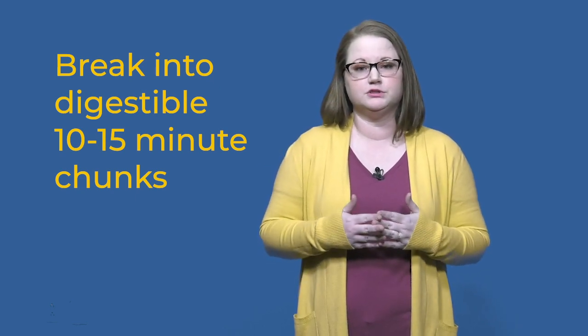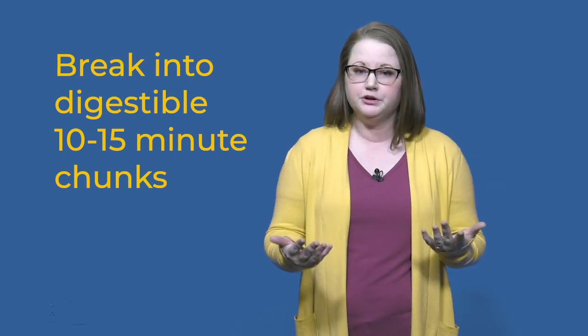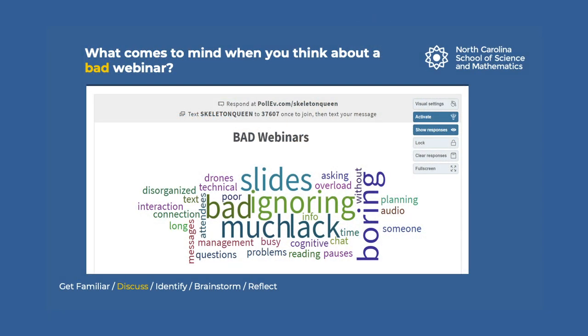There are a number of interactive tools that can help support your teaching. Poll Everywhere and Socrative are two of my favorites. At this point in the webinar, I might invite learners to submit the first words that come to their mind when they think about a bad webinar. What you see on the screen is a snapshot of Poll Everywhere's word cloud function, where participants have submitted their thoughts. Words submitted multiple times show up larger than words submitted with less frequency.